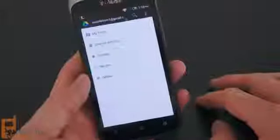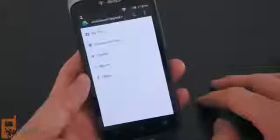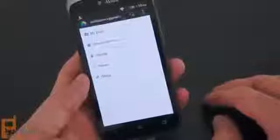So there you go, a quick look at Google Drive for Android. This is Dan Seifert with MobileBurn.com — thanks for watching.